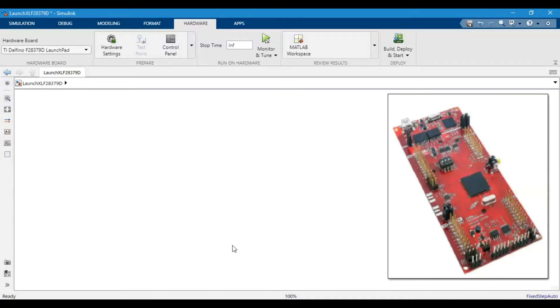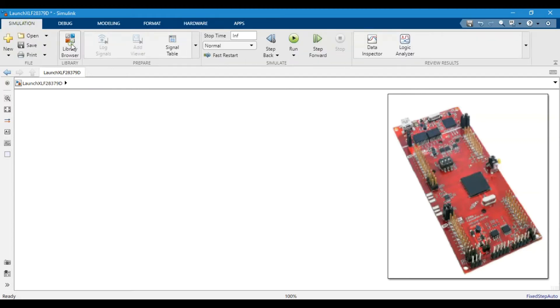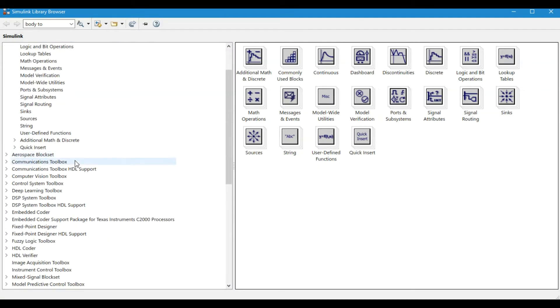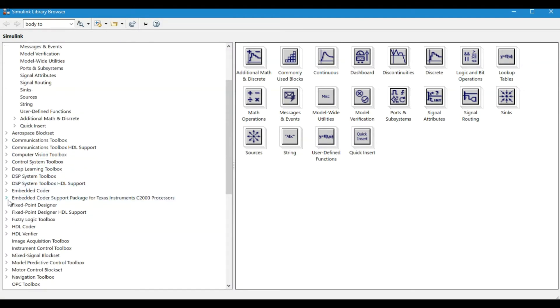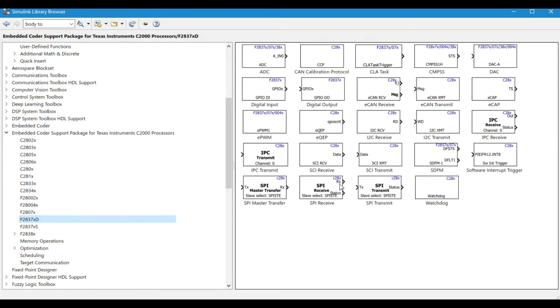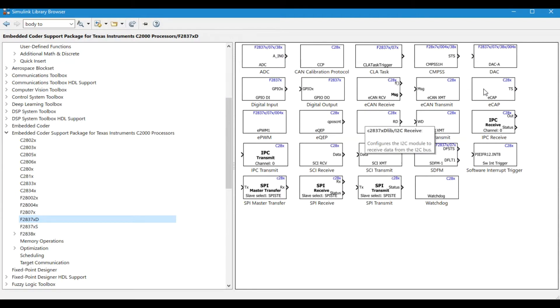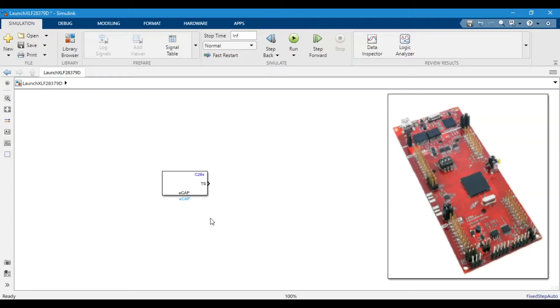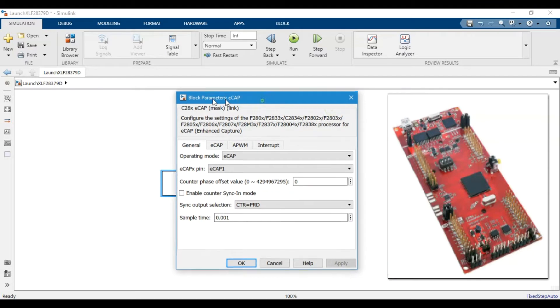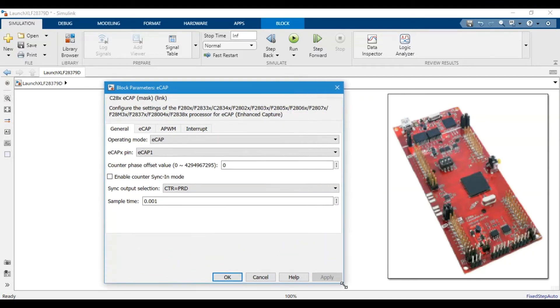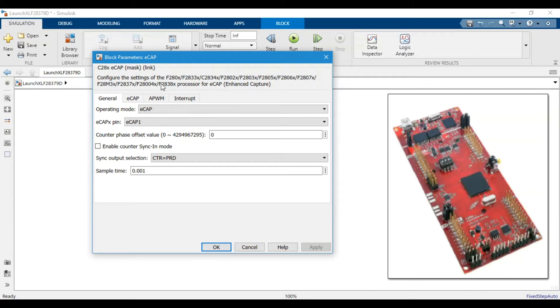If we come to the Simulink and use the eCapture module, we will come to the block section for the specific microcontroller. Here it is, the eCap block. If you open this block, you will see all the settings that we discussed in the previous part of this video.